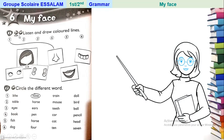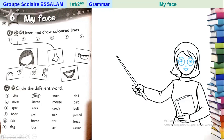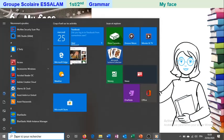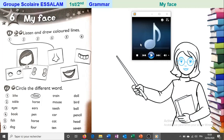The exercise number one says 'listen and draw.' Here we will draw a line, but the line is going to be with colors. For example, they said 'black one nose,' so they drew a black line. We will listen and draw a line with the color depending on what they said. You will listen and color the lines with colors.